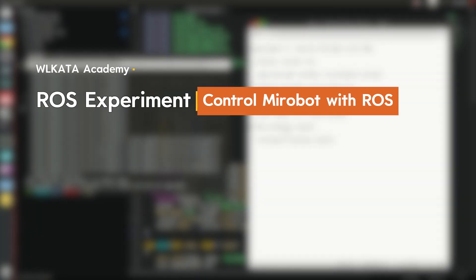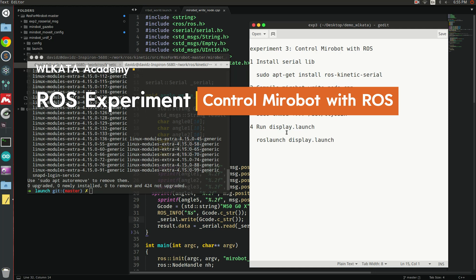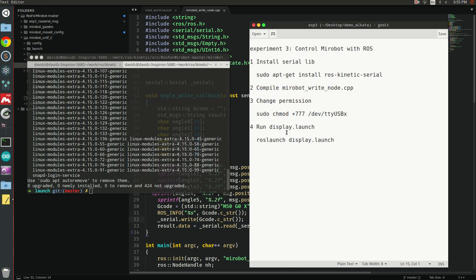Hello! This tutorial will teach you how to control the MiroBot with ROS. Please subscribe and leave comments so we can create more content that fits your needs. Now let's start!